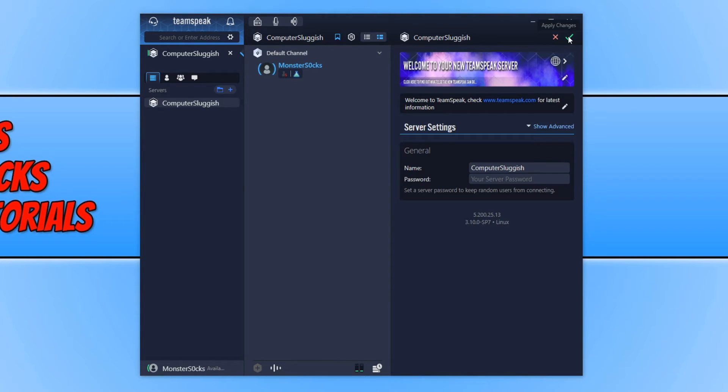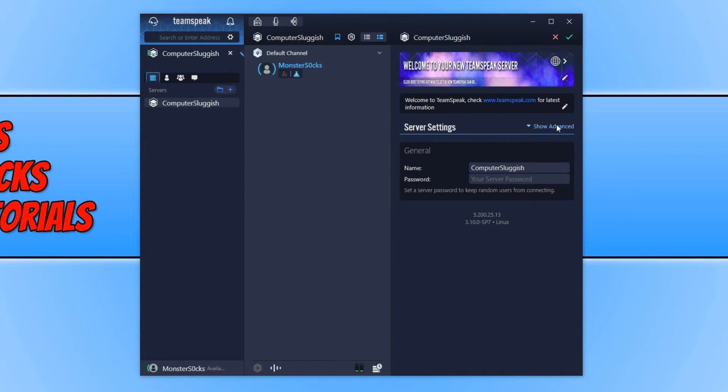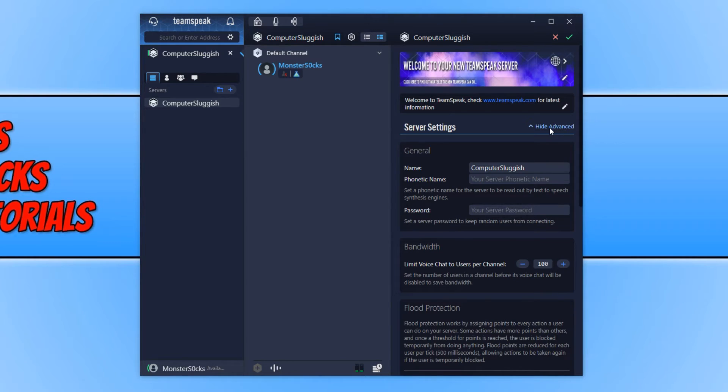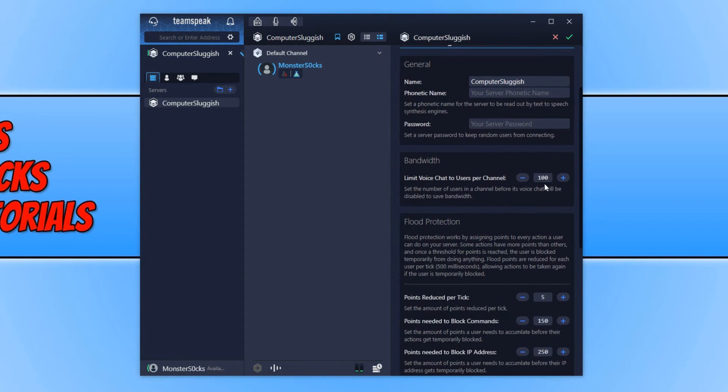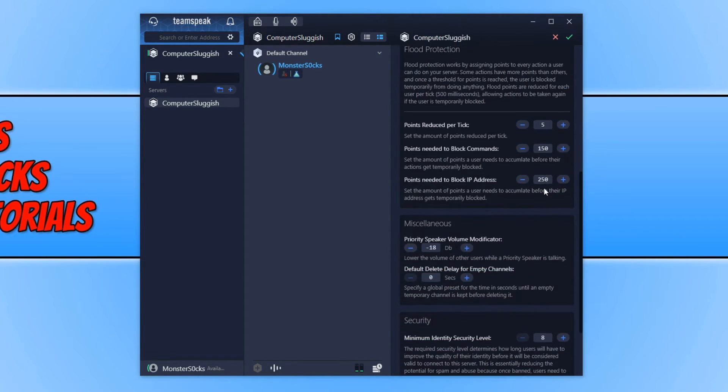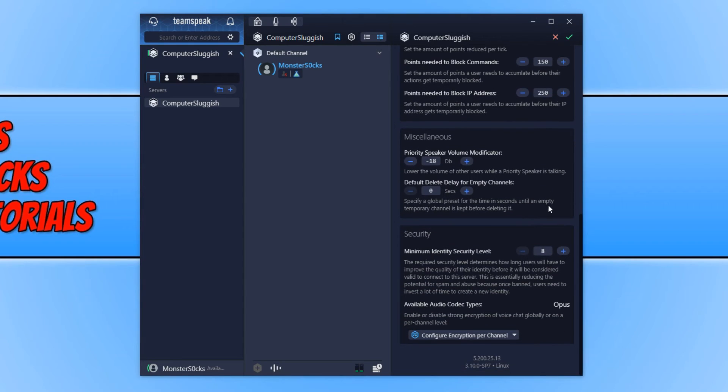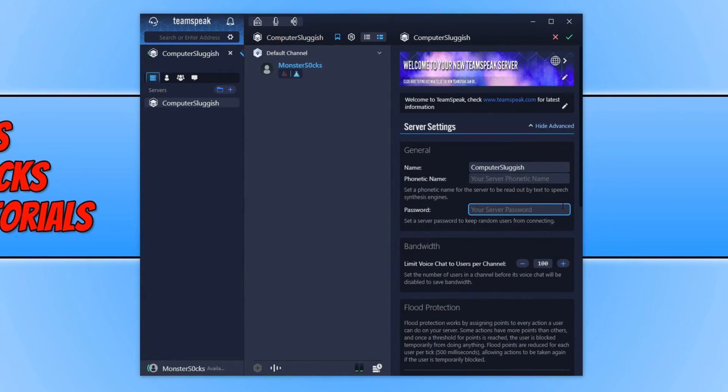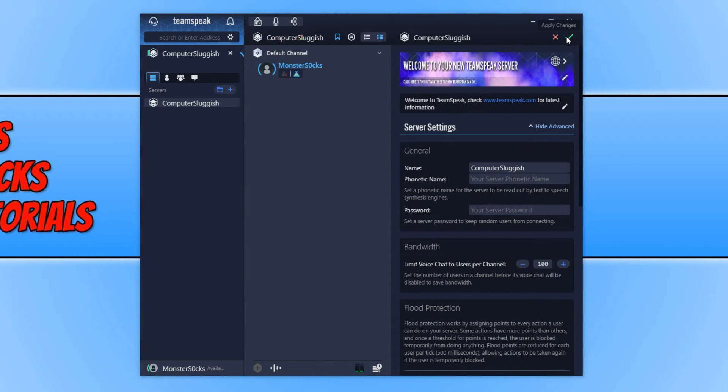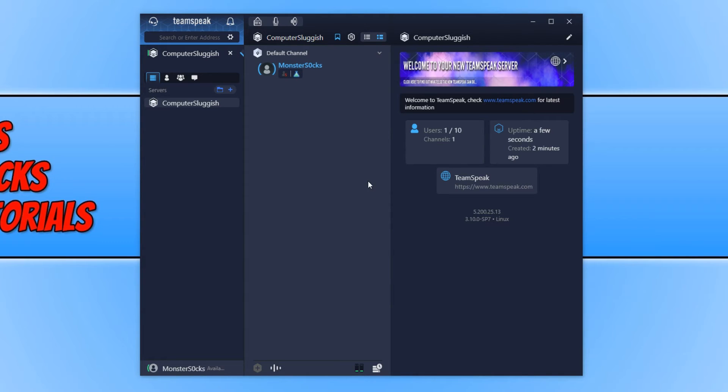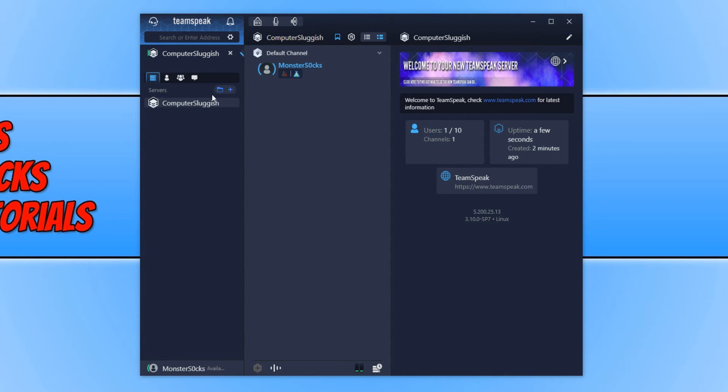Up the top here we have edit server settings. Let's just click on that and see our options. That just simply allows us to change the name of the server. And if we click on advanced there is a few more different options there. Which is great. If we now press the discard changes. On the left hand side here we have our servers. As you can see I currently only have the one server. Which is my computer sluggish one.